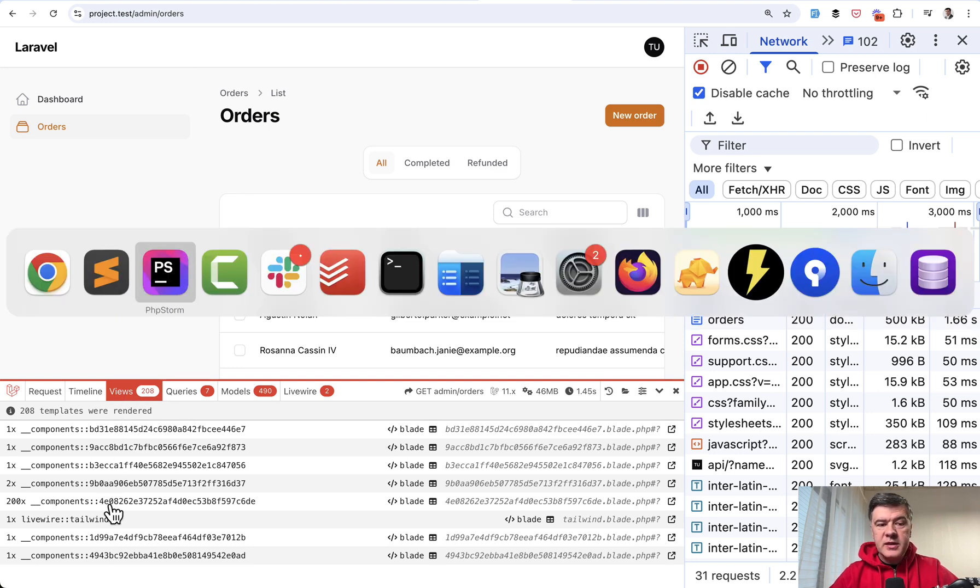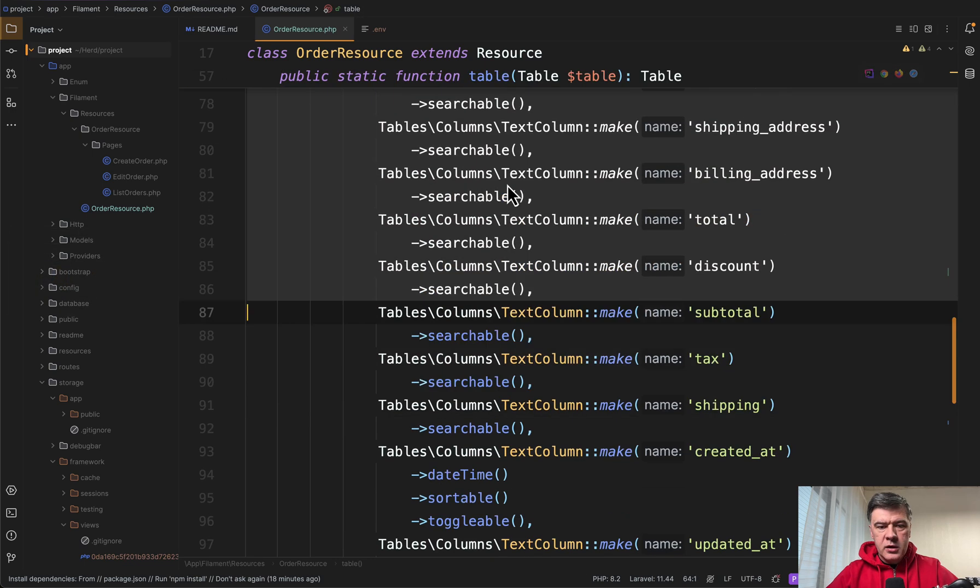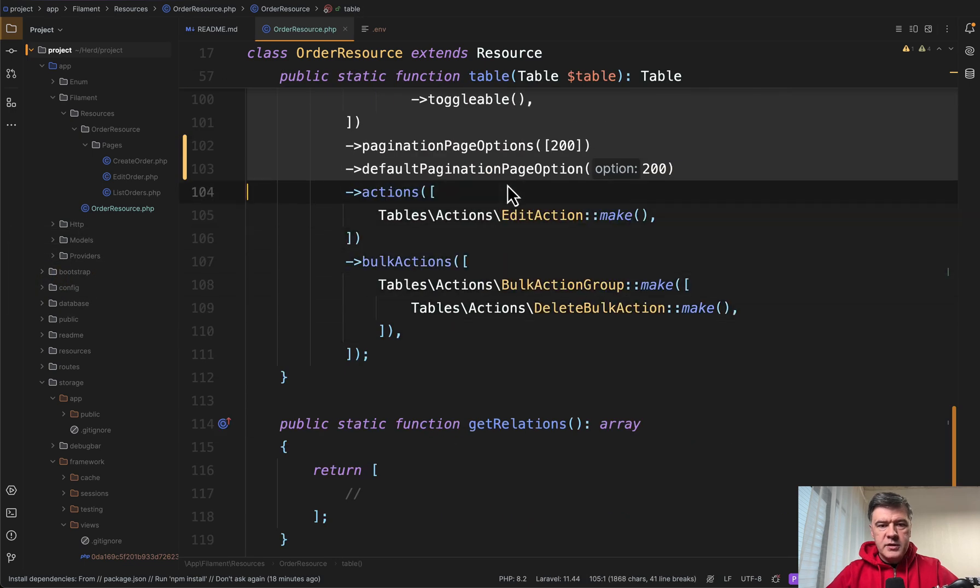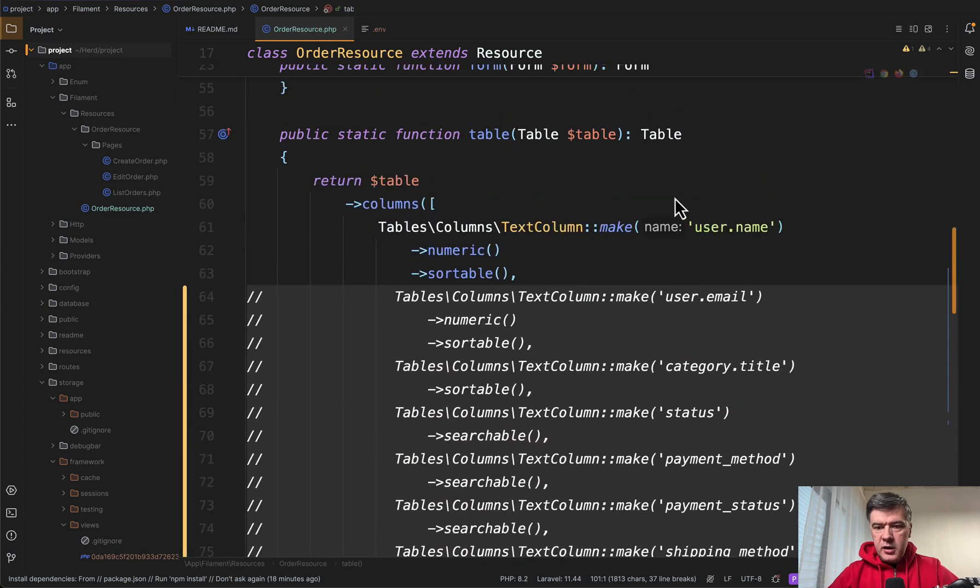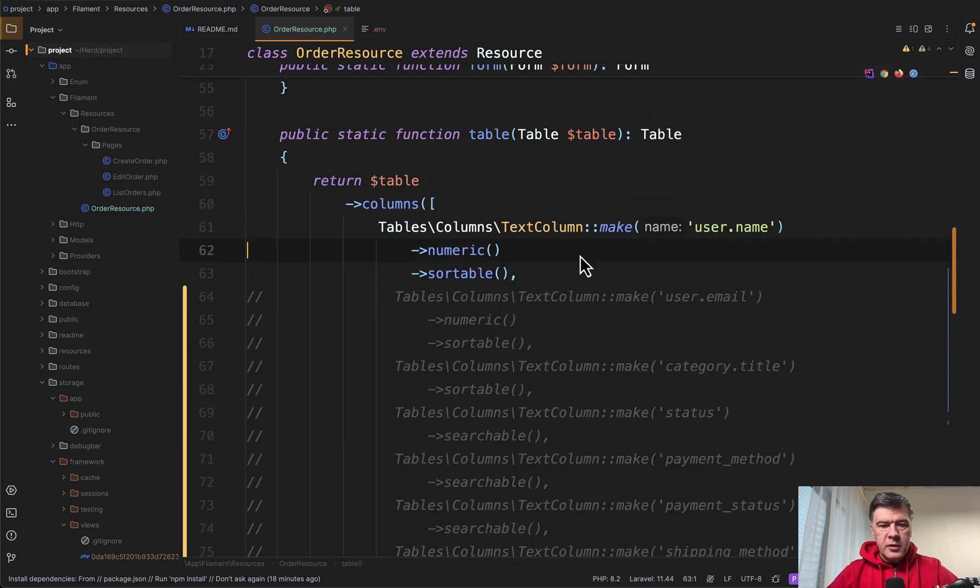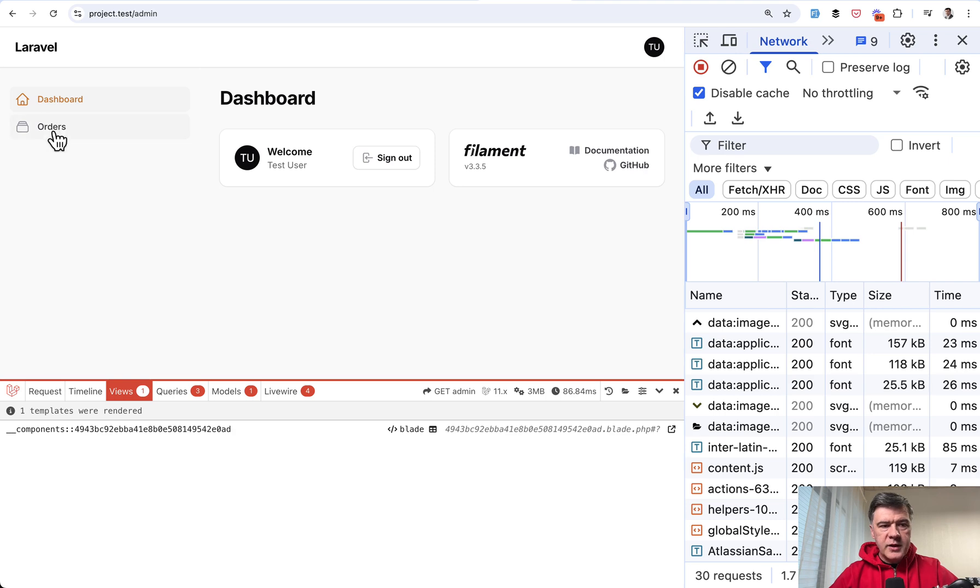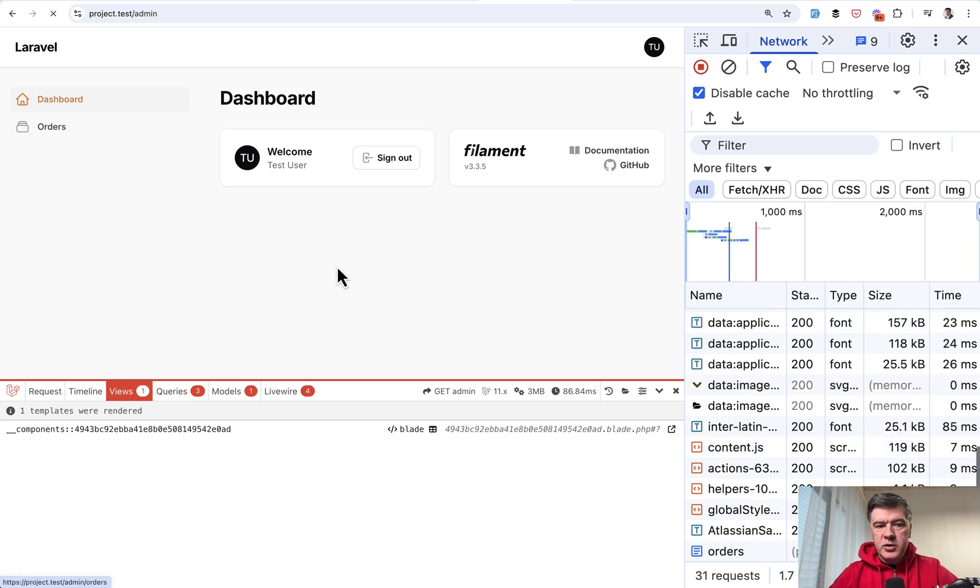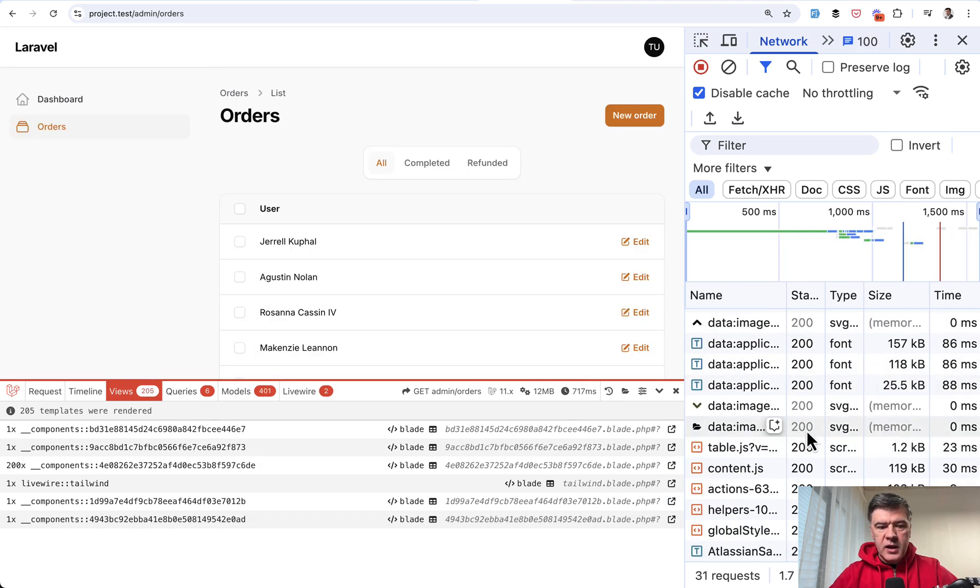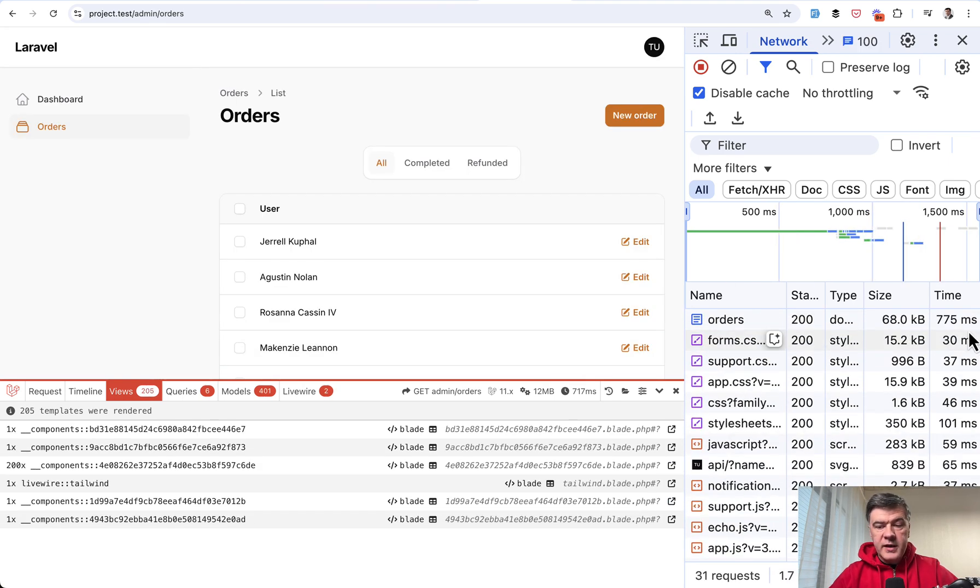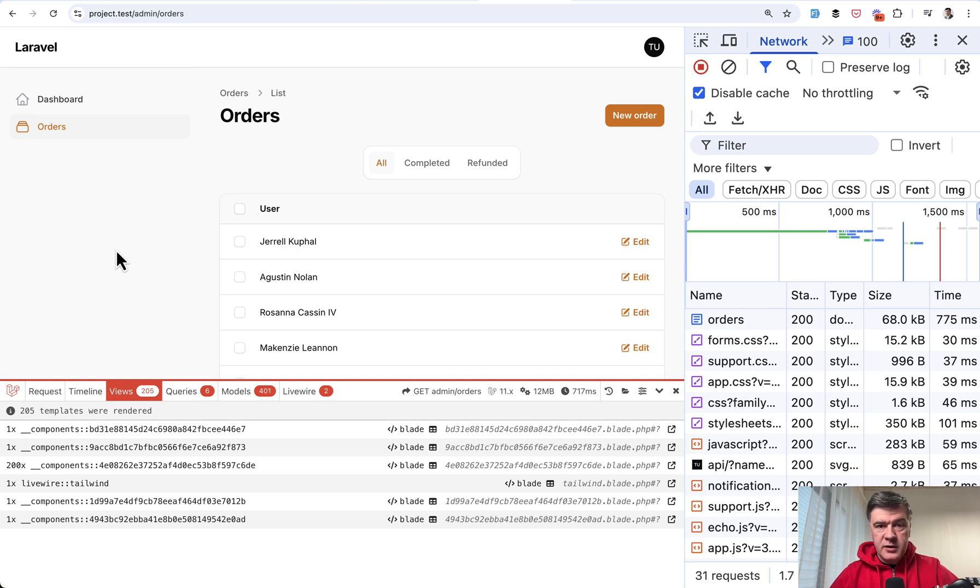Another experiment. Let's try to remove all the columns except one. For example, let's comment those out. And even comment those sortable things. So show only one column. What happens then? Go to the dashboard. Back to orders. And what time do we have? Faster. 775. So the amount of column does play the role. But much less significant than the amount of rows.